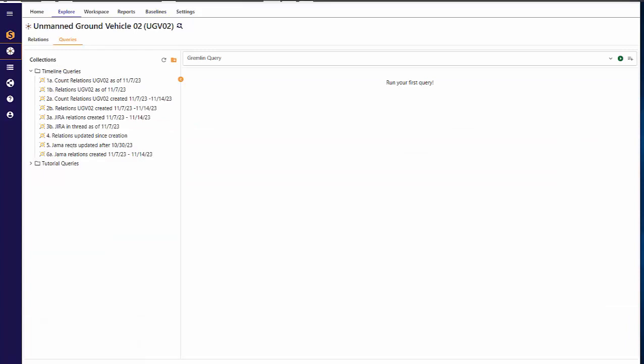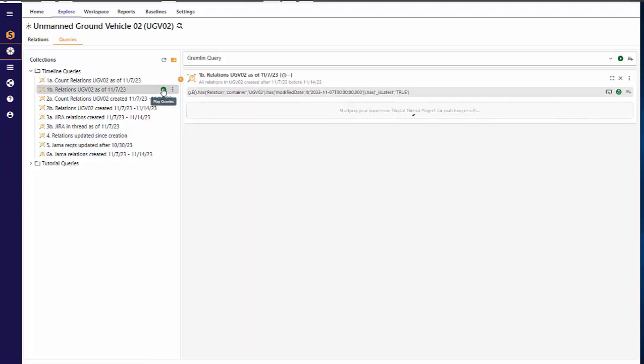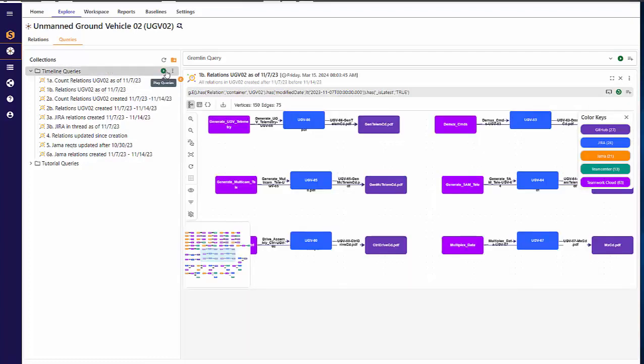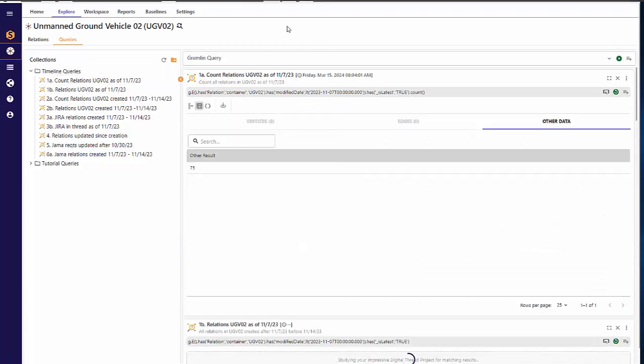Cendaya's graph analysis capabilities allow users to craft and execute custom queries to retrieve information of business value from the digital thread. In Cendaya 3.6, these queries can now be saved and played as part of a project, so that the query language expert who creates and validates a query can make it available to all project users to run whenever they're logged in. The whole collection can even be run and viewed with a single click.